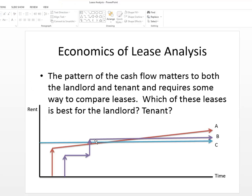The question is which of these leases are best for the landlord or best for the tenant? And the answer is I really don't know. It depends on the discount rate, the opportunity cost of capital for the tenant and the landlord, and how important cash is to them right now. So we need to compare all these leases on a present value basis.